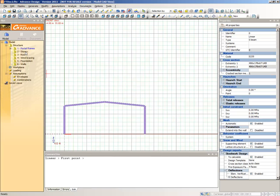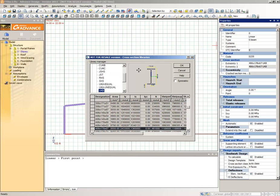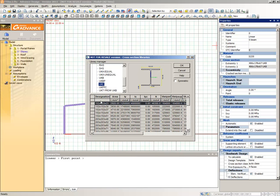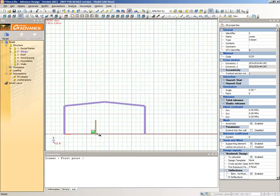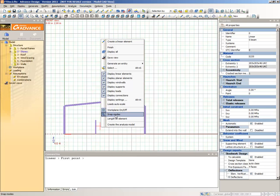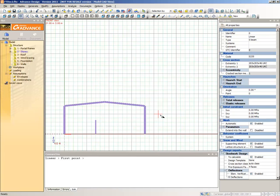Now select the Stories subsystem and select the Create a Linear Element command again, and make this an S235 UKC 203 x 203 x 46. Click at the coordinates 7, 0 and type the end coordinates 7, 3.5. Right-click in the drawing area, then select Snap Modes from the context menu. In the Snap Modes dialog box, click Perpendicular and OK. Draw the Story beam by clicking first on the top of the Story column and then on the Portal Frame column's perpendicular snap point.